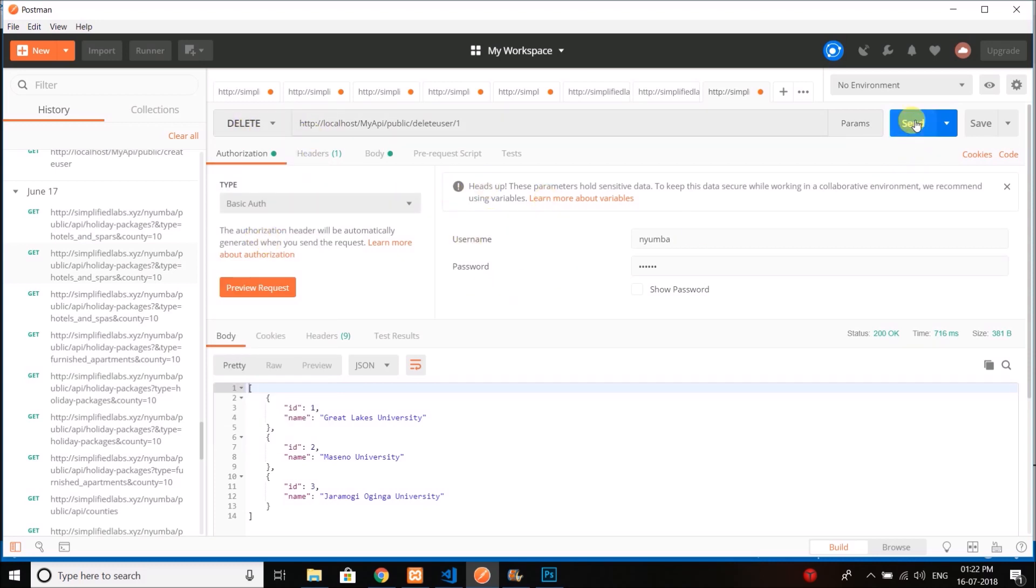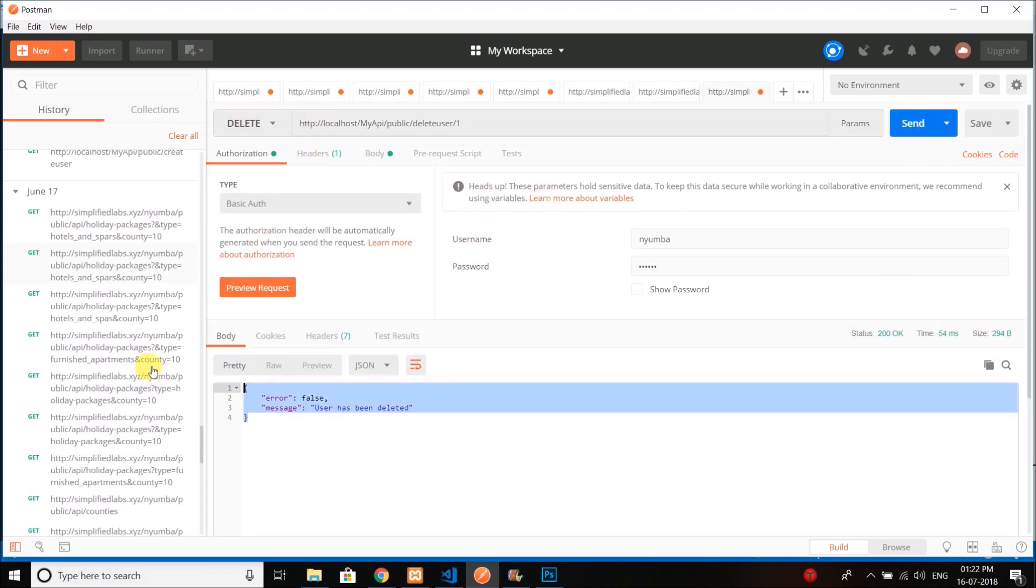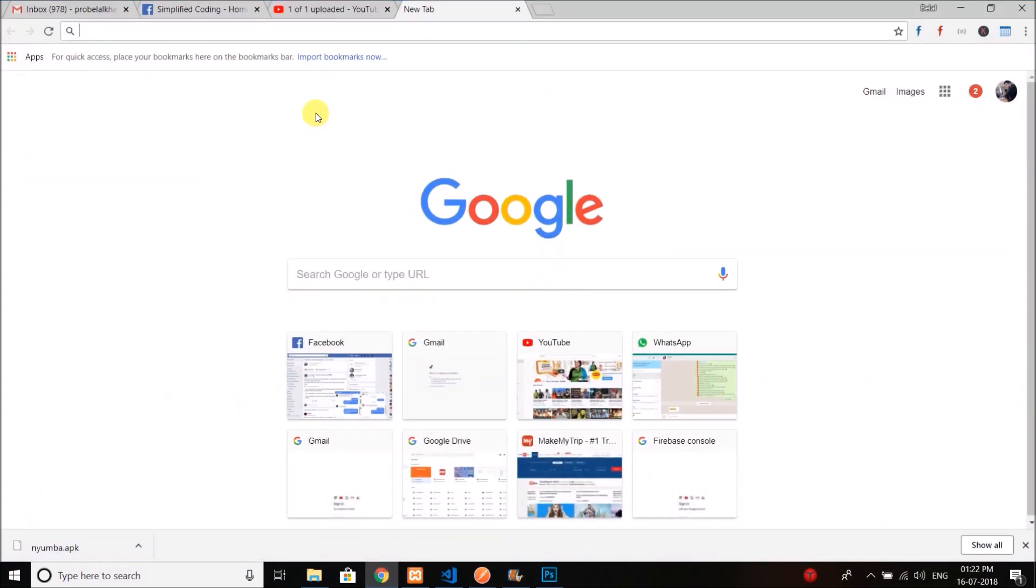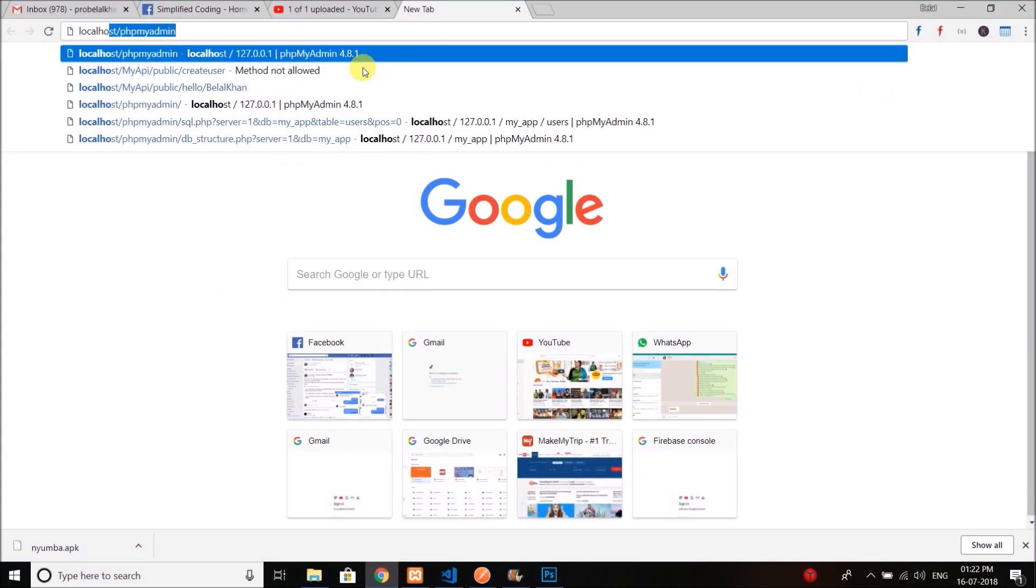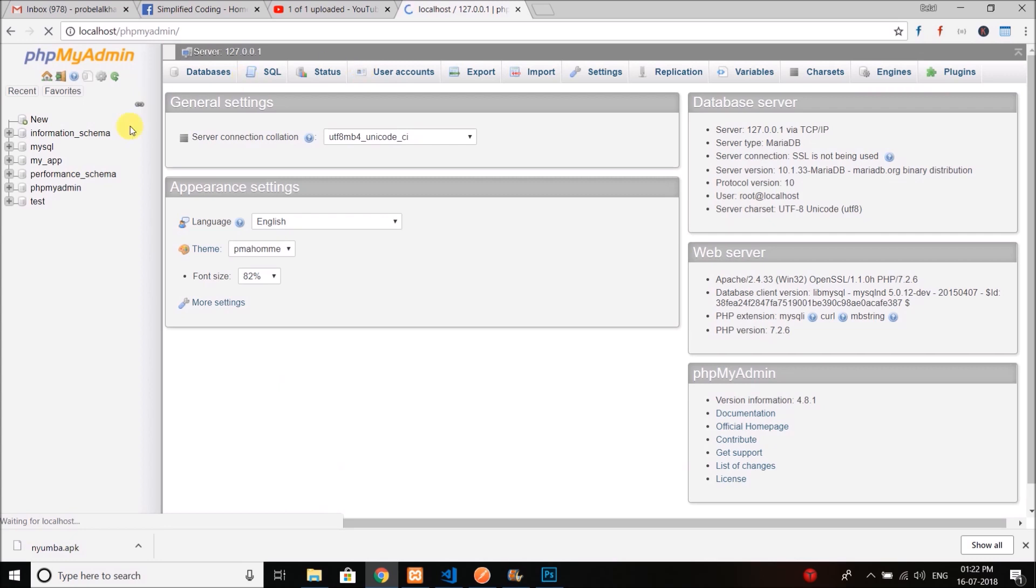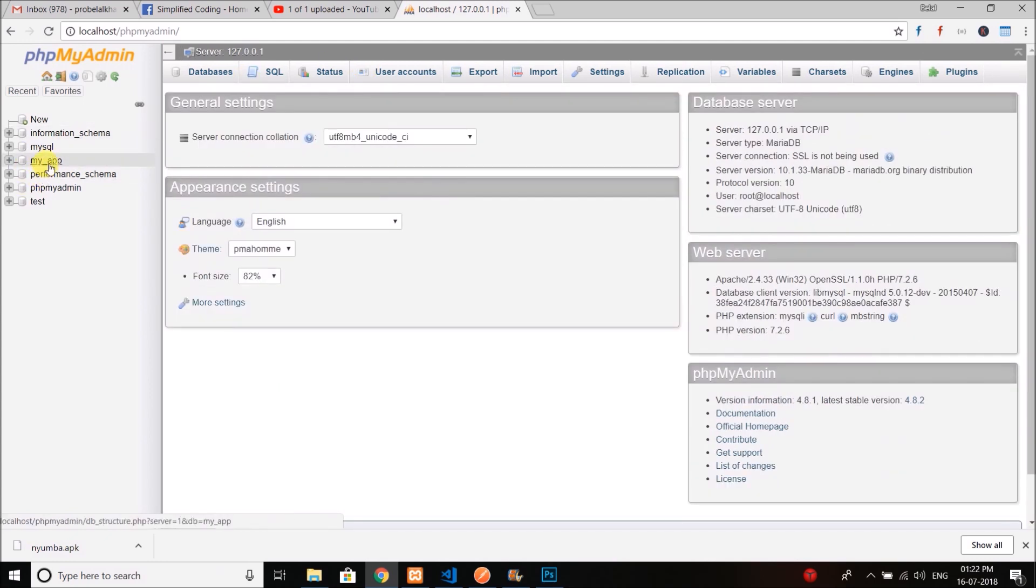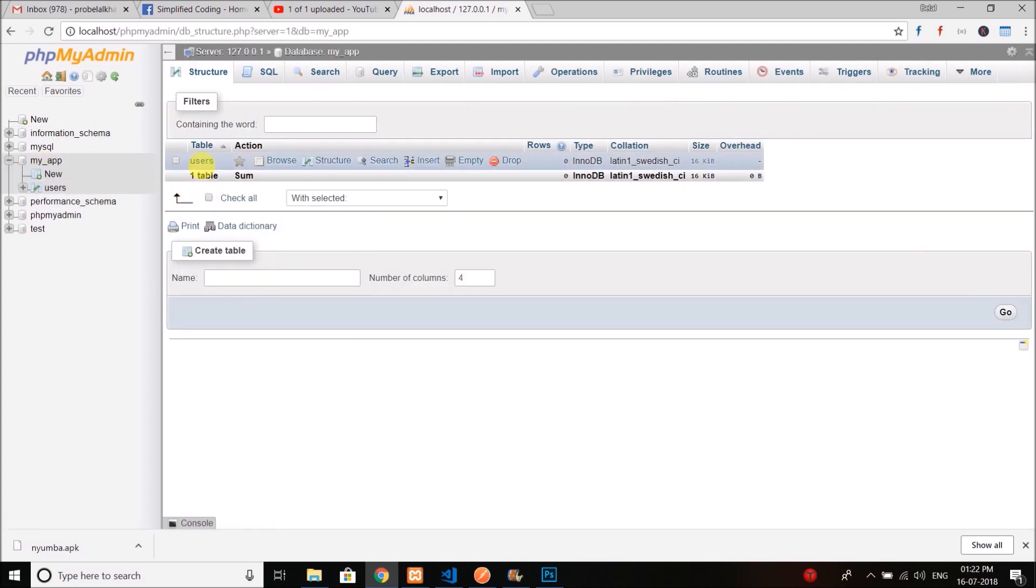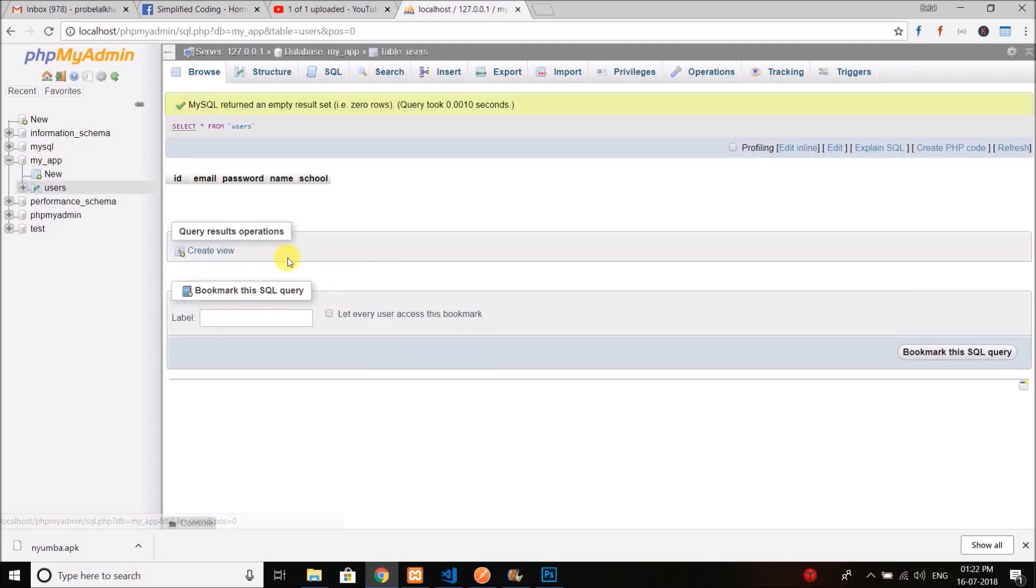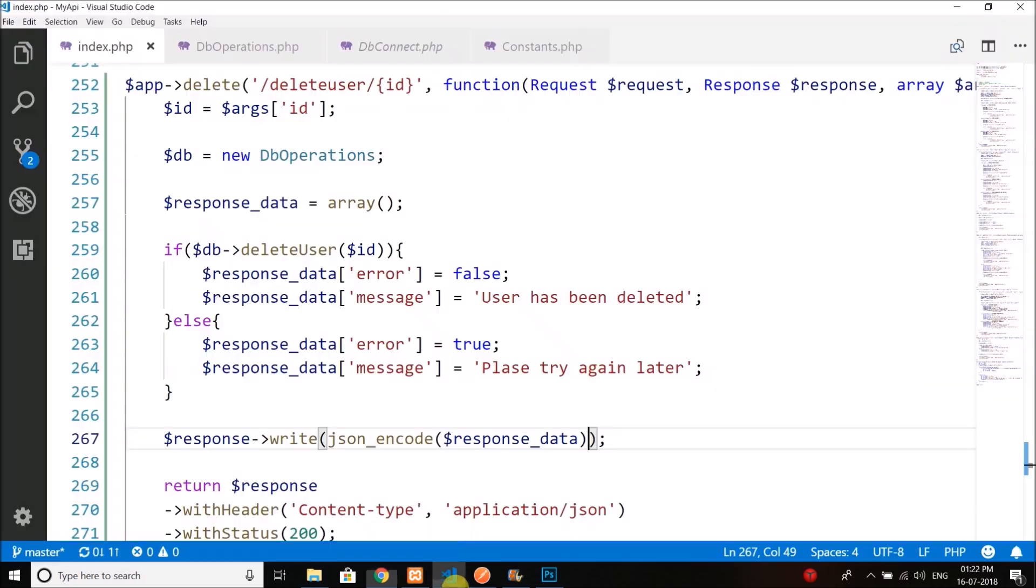Let's send it and you can see the user has been deleted. If we check the database now, you can see we have our table empty—that means the user is deleted from the database.